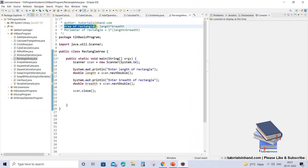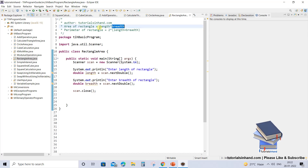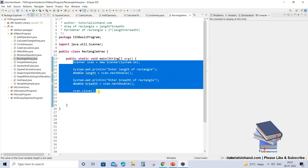To calculate the area of a rectangle we need two values: the length and the breadth of the rectangle. We will allow the user to enter the values from the console, use those values to calculate the area, and then print that value. We have already explained in previous video tutorials how to use Scanner to accept user input, so you can visit that tutorial if you don't have an idea about how this works.